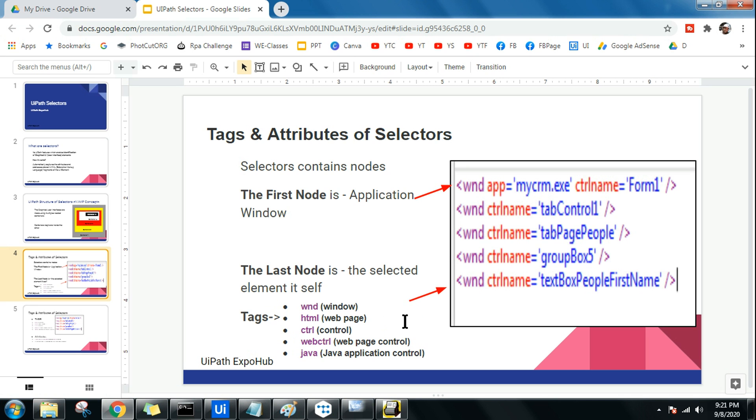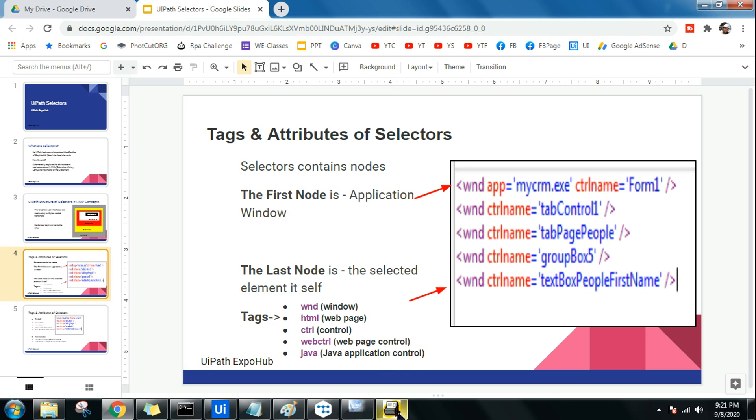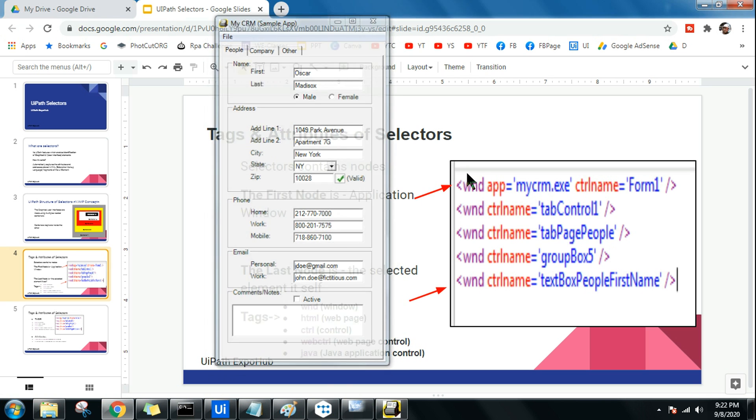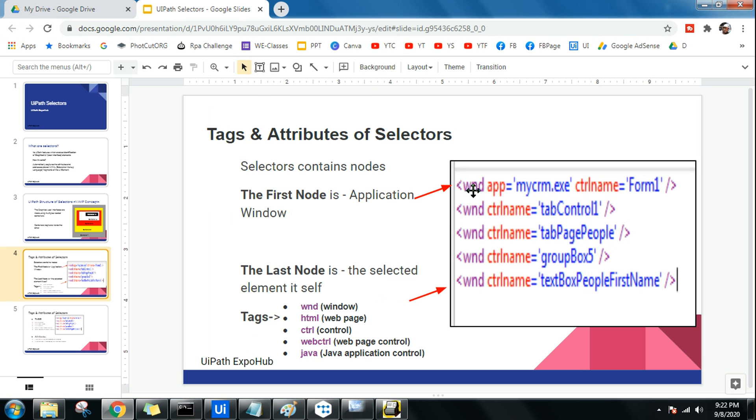The other one is called attributes. So tags, this one I think is in violet color. Wnd means window. Windows app my crm.exe. So I am dealing with this application, my crm.exe. He's saying it is a windows application whose name is my crm.exe. The violet color which you start in the beginning is a tag.